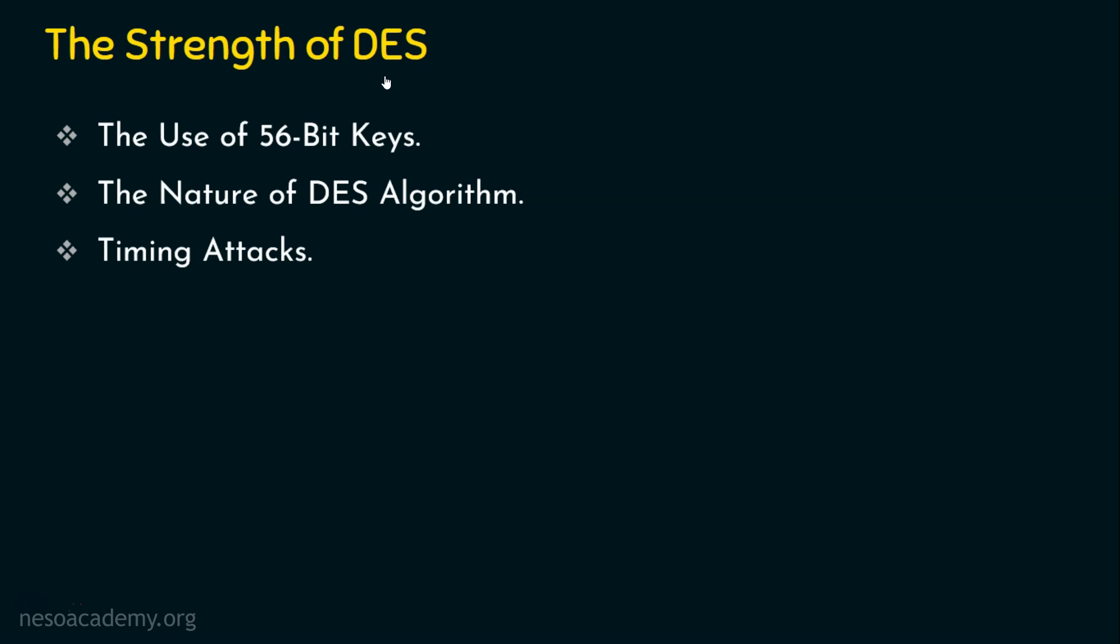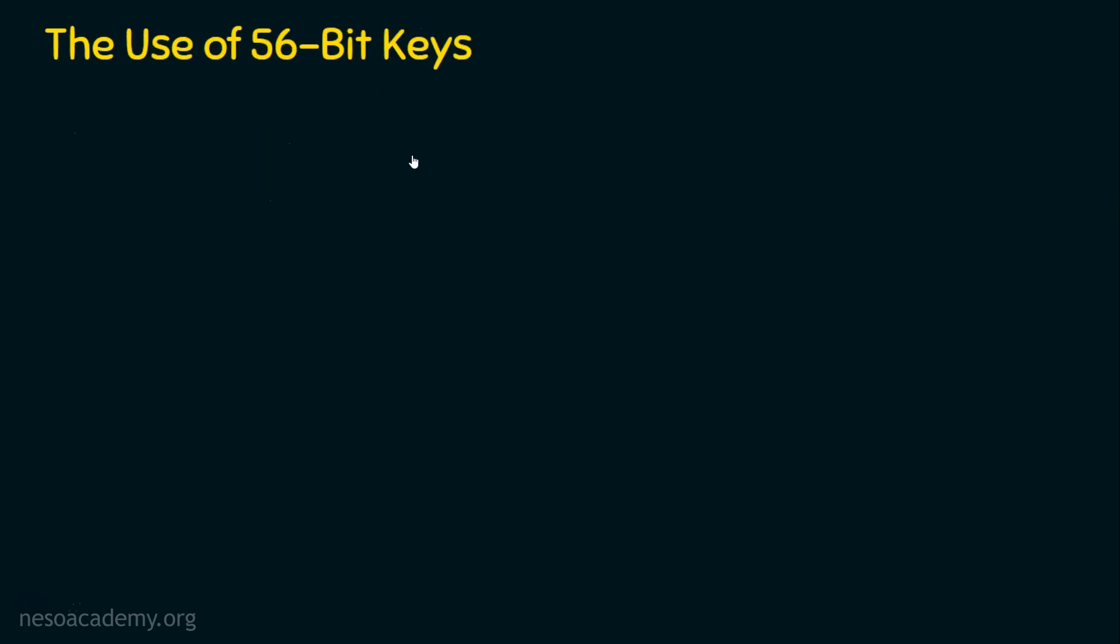Let's start with the first one, the use of 56 bit keys. It's clear that the original key that we input to the DES encryption algorithm is of 64 bits and the effective key size is 56 bits. So the sub key size is of 56 bits. So when we say there are 56 bits in the key, it is a binary key. So it contains zeros and ones - 56 zeros and ones. How many zeros and ones it contains? 56 zeros and ones.